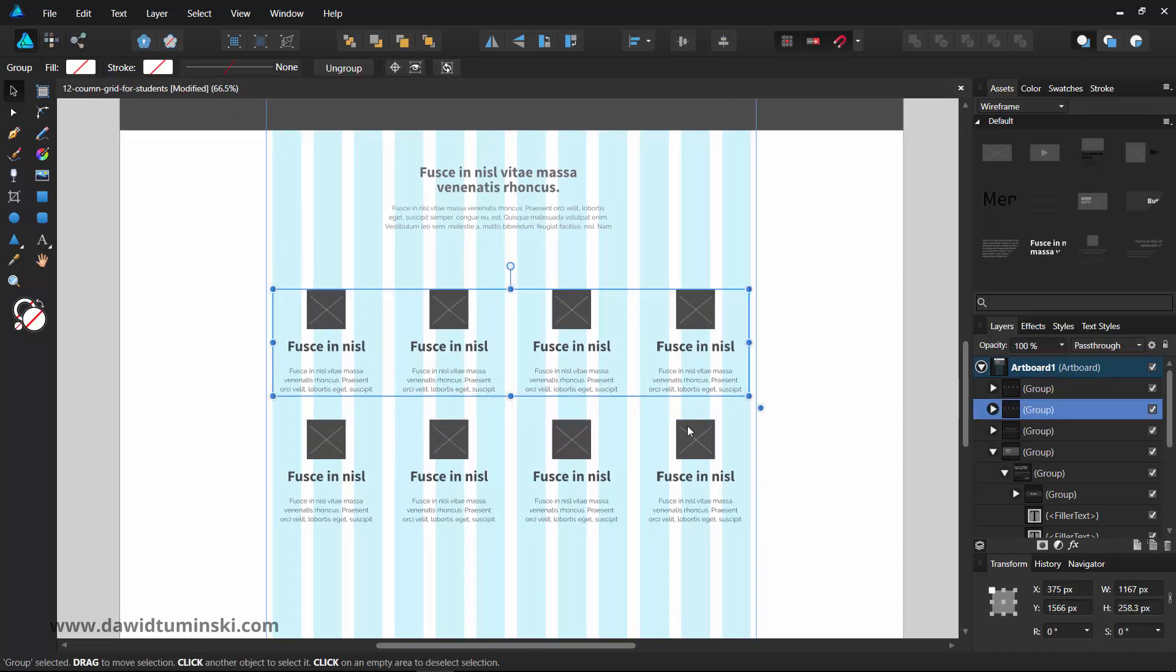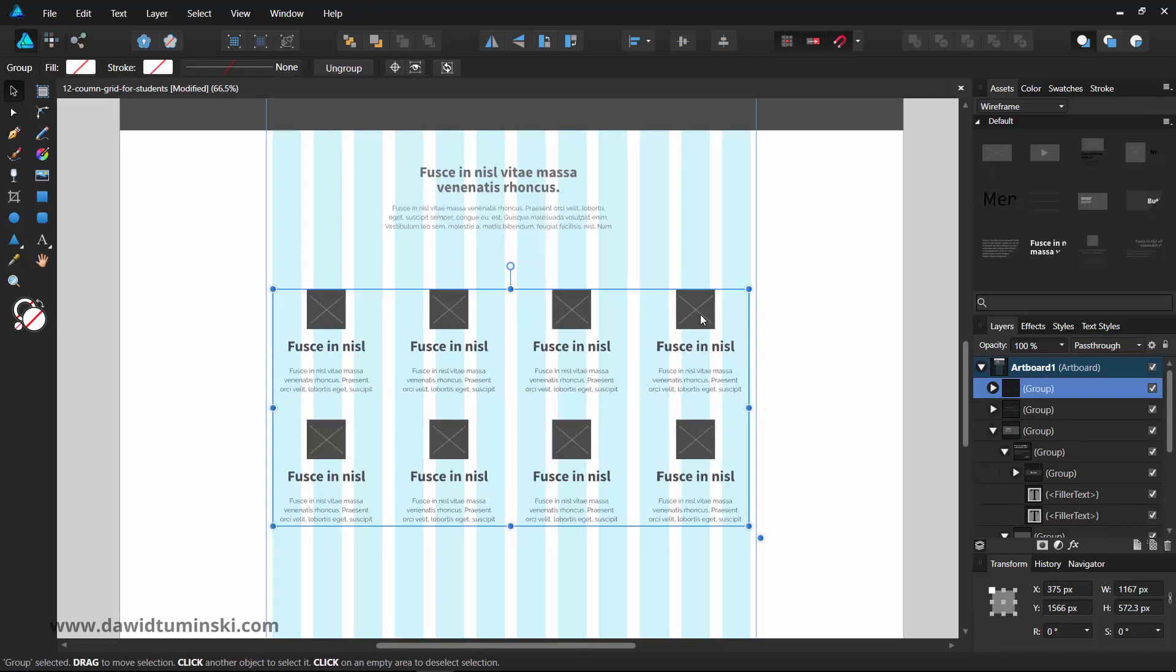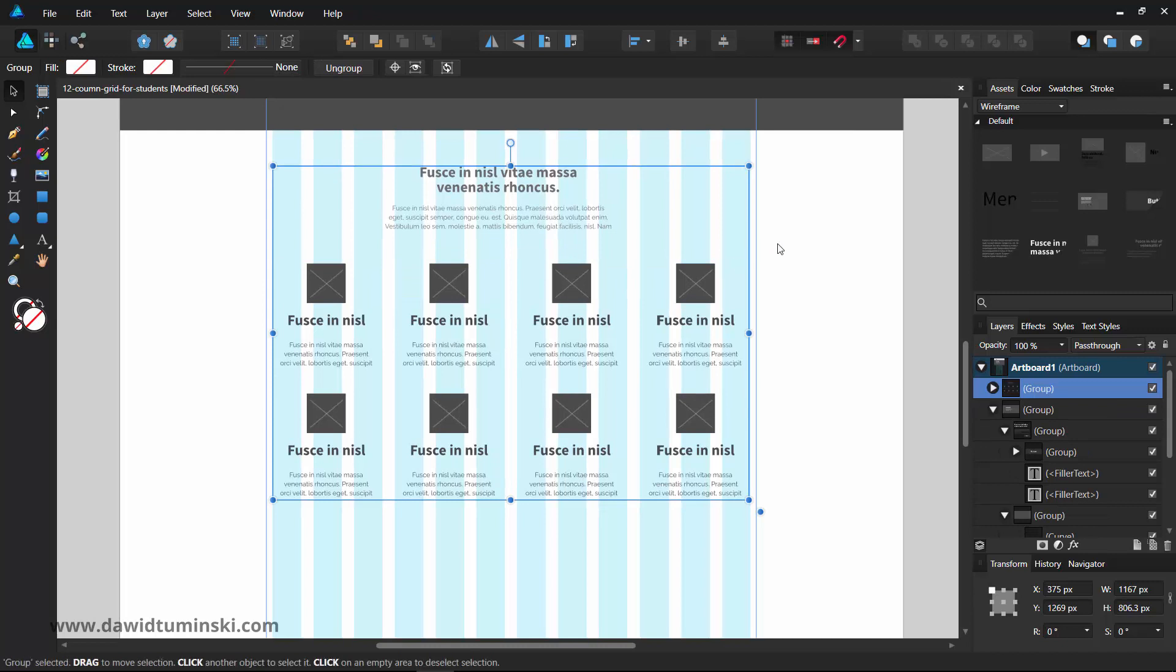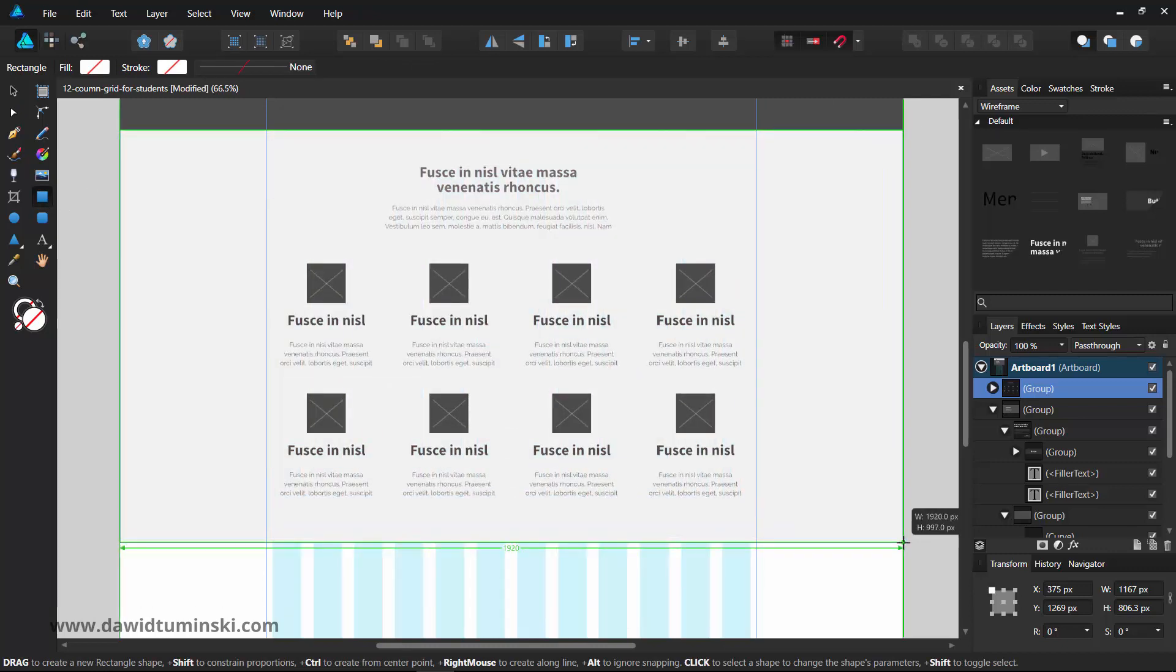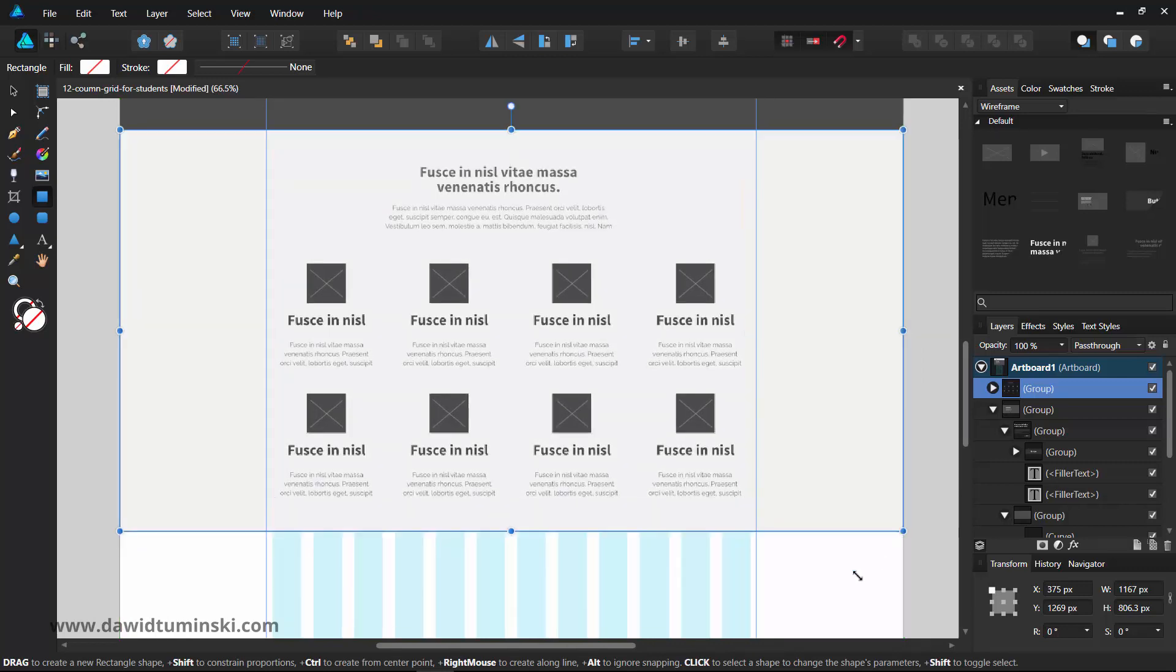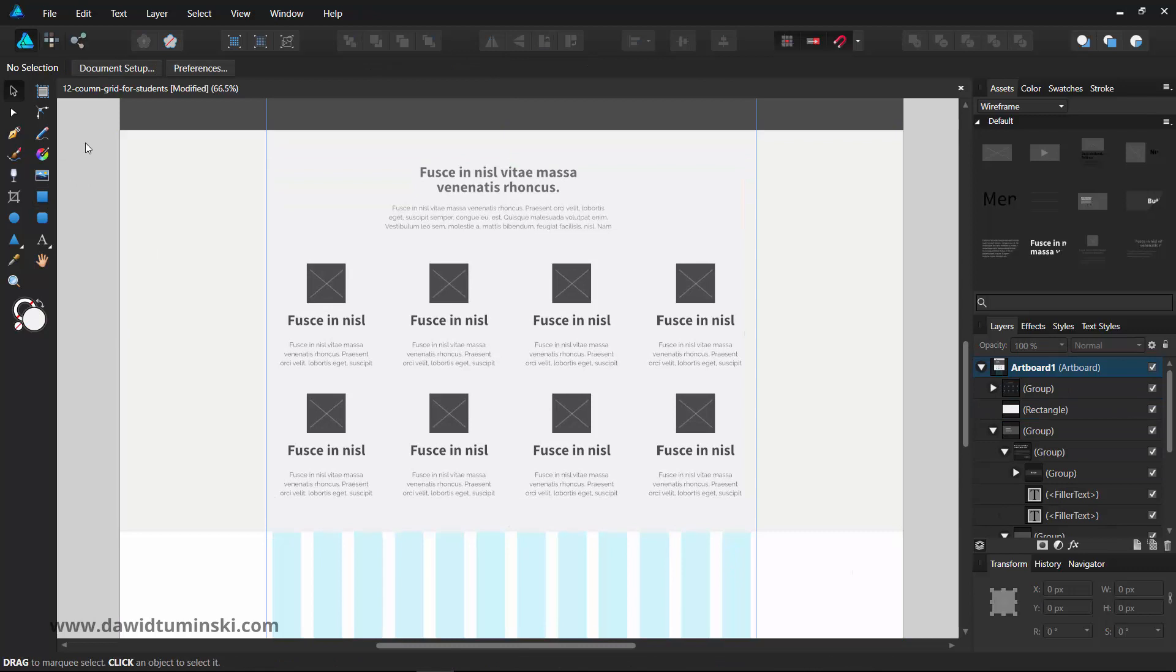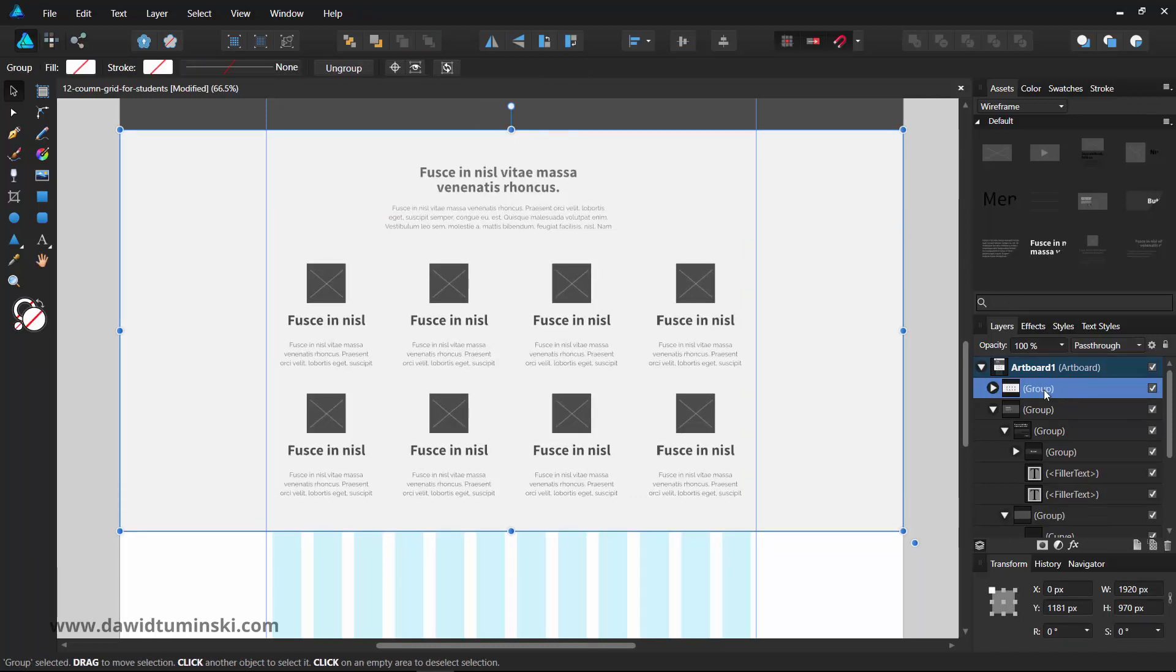Lastly, I will select all the pieces, group them and draw a background beneath them using the same technique as with the background for the header. Now I can rename this section and call it something like featured. But you can name it anything that would make this section easily recognizable.